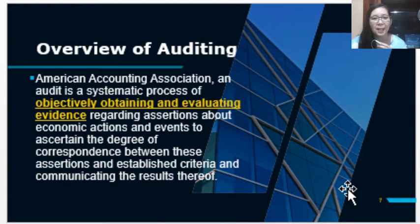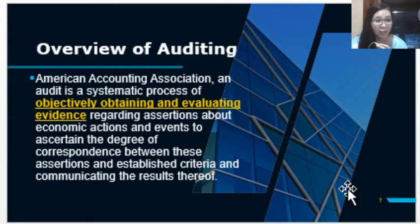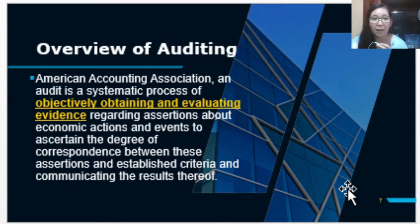The first element in an audit is the objectively obtaining and evaluating of evidence. Just like in our assurance engagement, since audit is part of or one example of assurance engagement, the auditor will also gather sufficient appropriate evidence and evaluate that evidence to support his opinion in the assurance report.